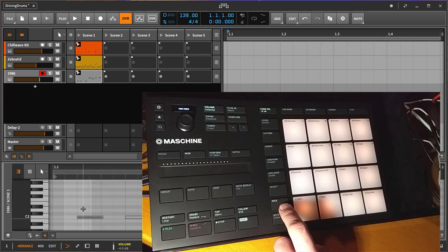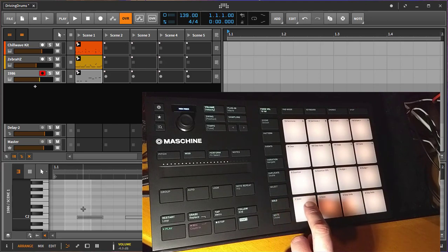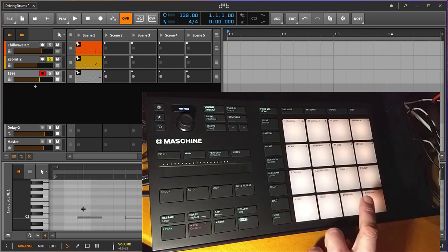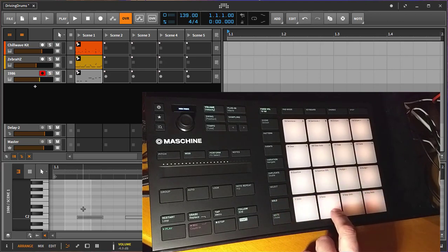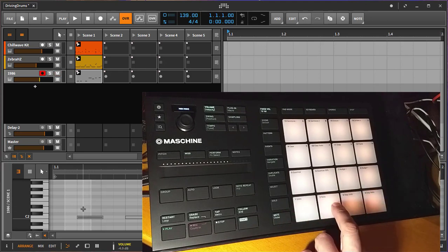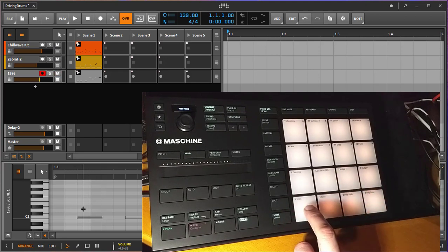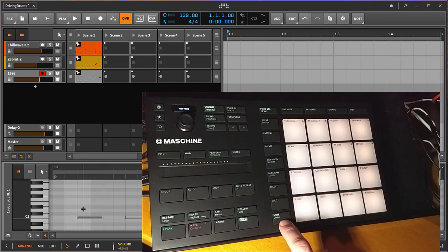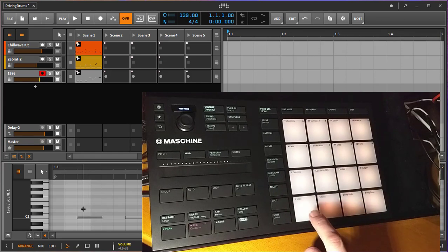Solo does the same. You can solo here the first, second track, you get the idea. Same is for the mute. So we also explained these three modes.